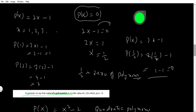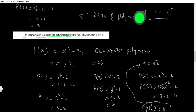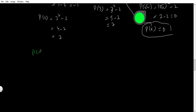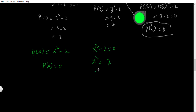We already took one more example: p(x) = x squared minus 2. By placing x = 1, 2, 3, it takes a lot of time to find the zero. To get the zero of the polynomial quickly: p(x) = 0 by definition gives x squared minus 2 = 0, then x squared = 2, so x = ±√2. Keep in mind, every time you remove a square, you must keep plus or minus.